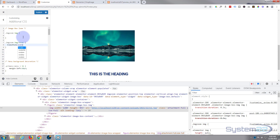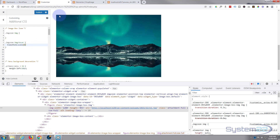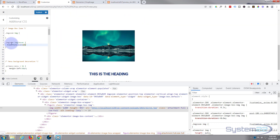Inside the hover state I'll say: transform colon scale, then open round brackets. You tell it the scale amount — I want mine twice as big so I'll put 2. If you hover over it now, you can see it's scaled up to twice the size. If you wanted different values for width and height, you could comma-separate them — like 2, 1.5 — but I want both the same so I'm just using one value.